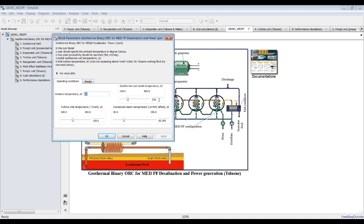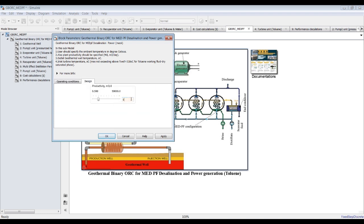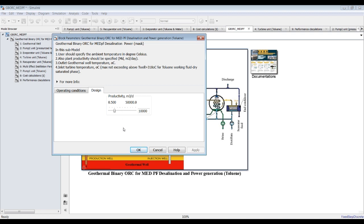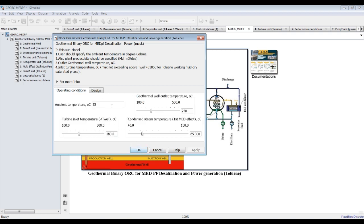We can assign some inputs. For the geothermal well temperature, let's go for 230 degrees Celsius — a commonly used value. The condensation temperature for the working fluid must be lower than the well temperature. For productivity, let's go for 10,000 cubic meters per day.